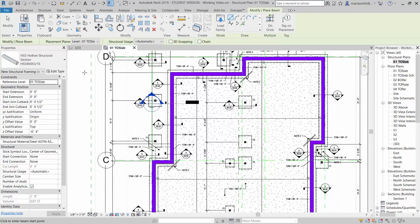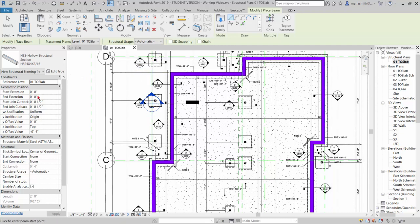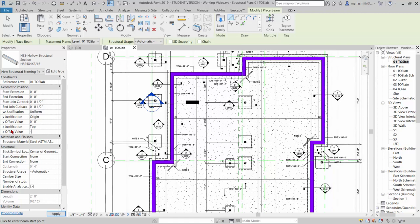So this is at reference level top of slab, right, and I can come and pick, I can tell the Z offset value to be negative four inches. So negative four inches, and that will pop it down.